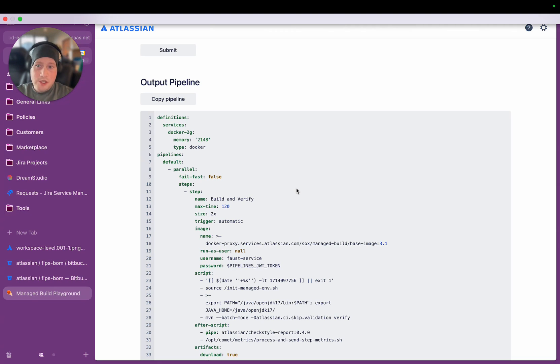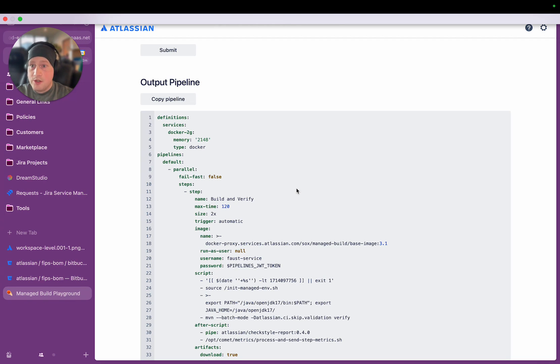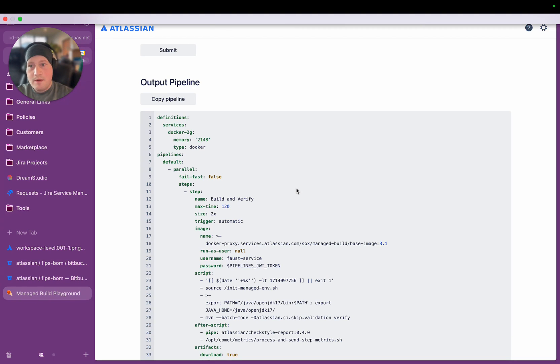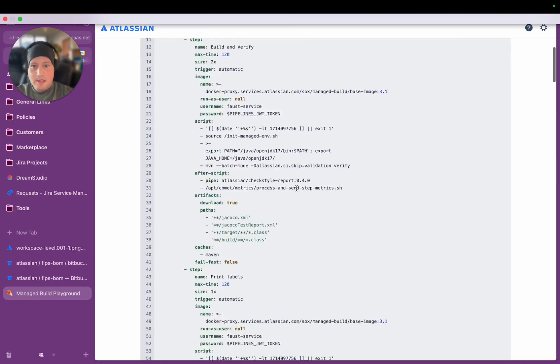And because it's generated at runtime, whenever the best practice processes change, teams don't actually need to do anything, because the labels that they're declaring in their YAML file don't change. They stay the same.